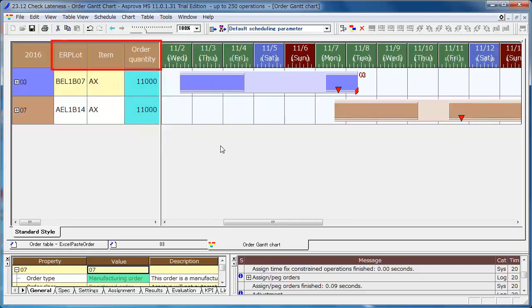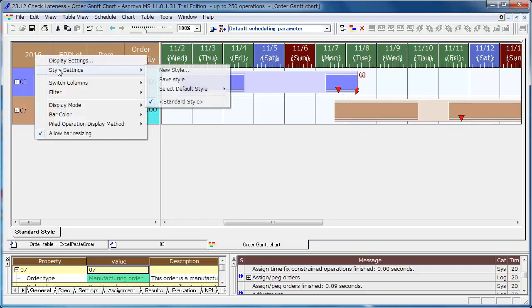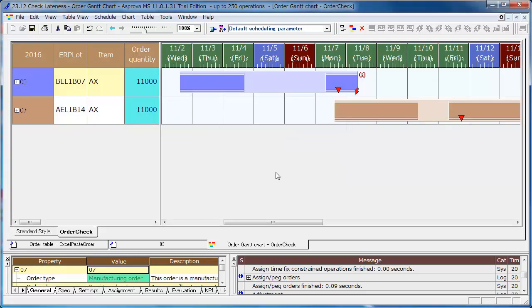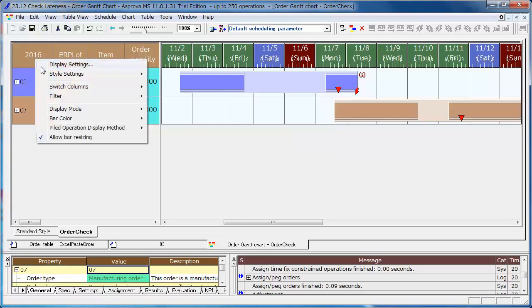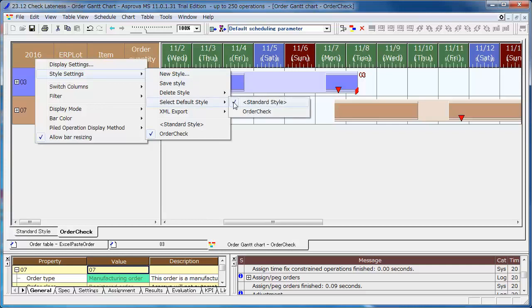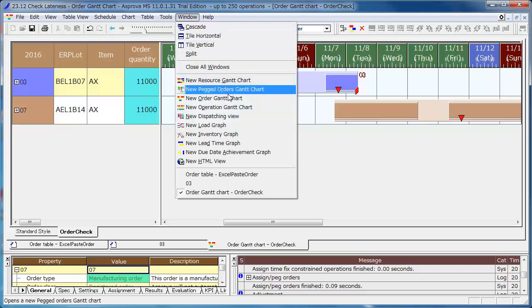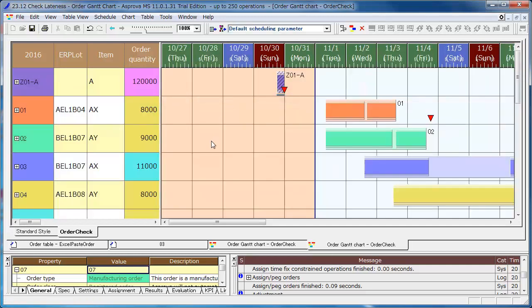Save it as a style. If you select the style at the Style Settings and select Default Style, when you open the order Gantt chart, it will be displayed in the selected style. Open the order Gantt chart again, and you can see that it displays in the style we have just registered.